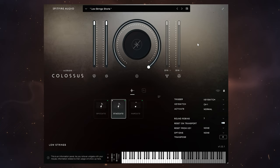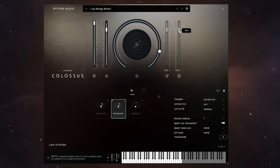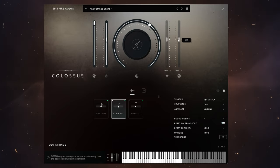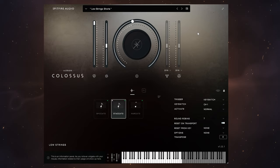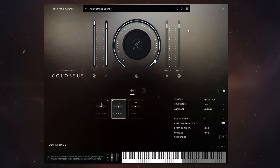So you can hear there that by adjusting that depth control as well, it's softened that really loud sound and made it much, much wider there, okay. So a really interesting control to use in combination with the others.